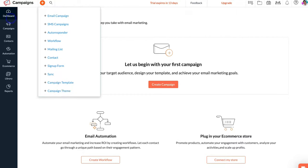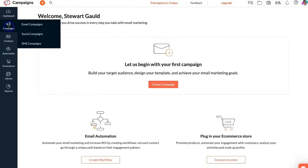On the left-hand sidebar we have our dashboard, which is currently where we are. Below that we have Campaigns — clicking here lets us create email campaigns, social campaigns, and SMS campaigns. For today's tutorial we're just going to focus on email campaigns. You can also connect your social media accounts and create posts to distribute on Twitter and Facebook through social campaigns. Below that, SMS campaigns allow you to engage in SMS marketing.